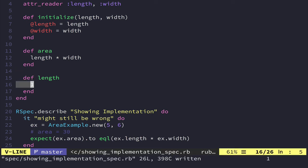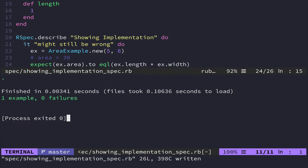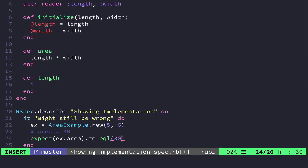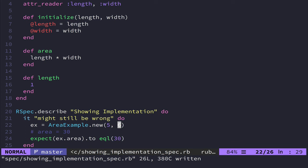And if I save this and run it, it's still going to pass. So if we instead change this to be 30, based on the numbers that we have up here, and if you wanted to, you could still do five times six, but this is explicit.